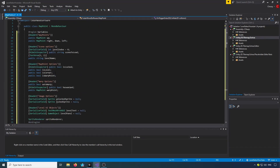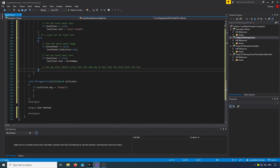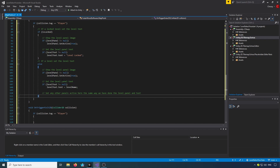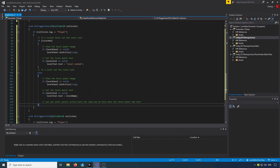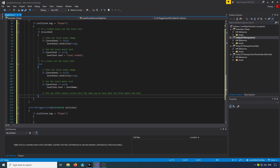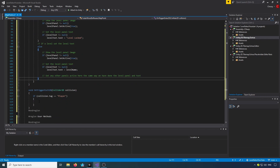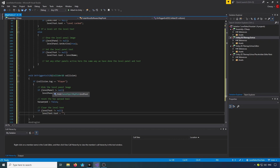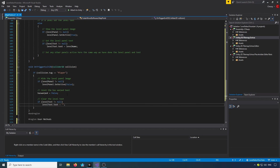The level name will appear in the little text box when you look at the map point. This is also where you'll set any other panels and text — coins, leaves, secret items, whatever you want. You'll set all the panels active in OnTriggerEnter. In OnTriggerExit, we hide the level panel by checking if it's not null and setting it active to false, reset the hasWarped bool to false, and clear the level text.